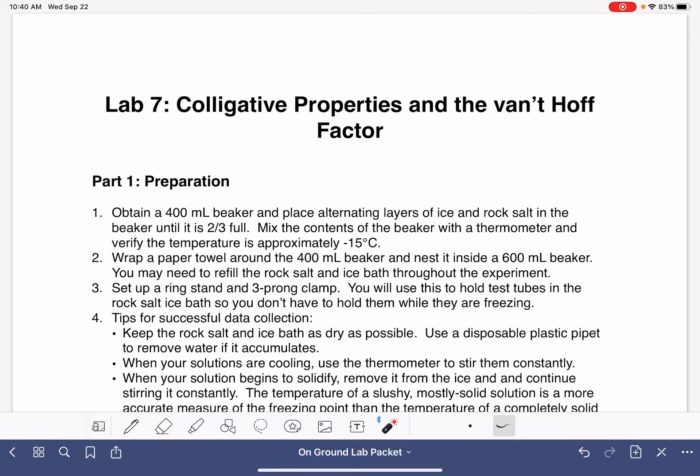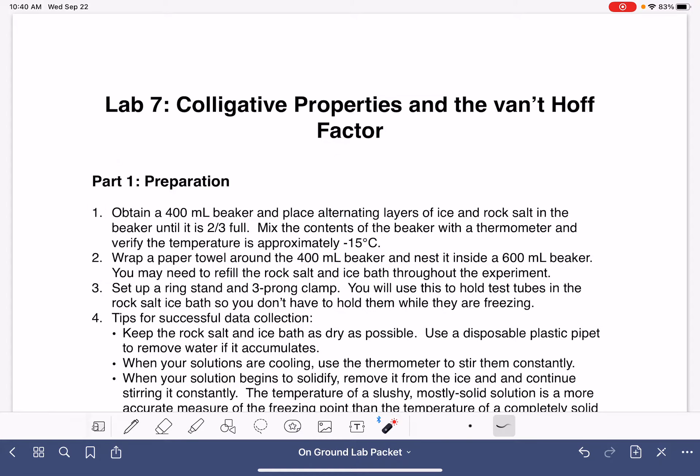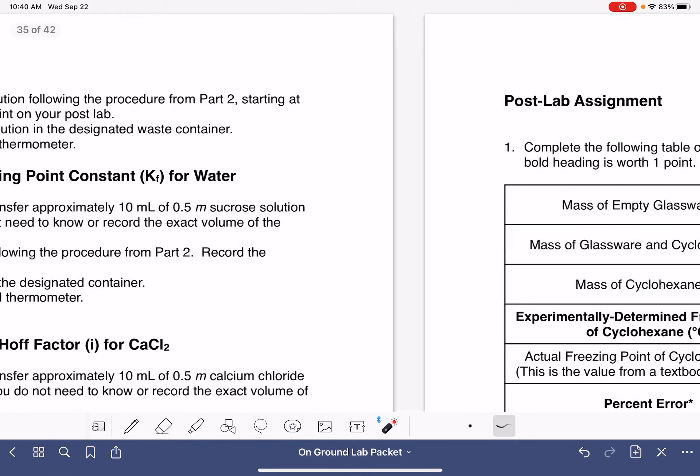In this video, I'm going to walk you through the post-lab for lab 7, colligative properties and the Van't Hoff factor.